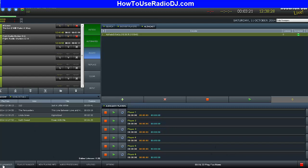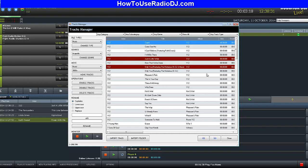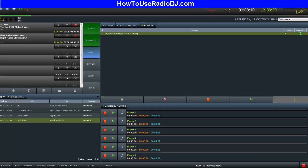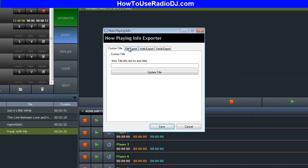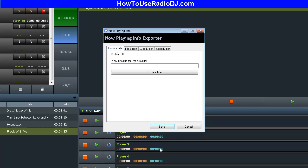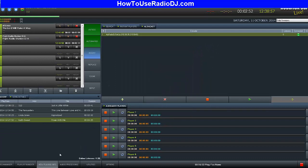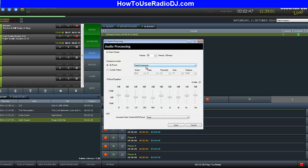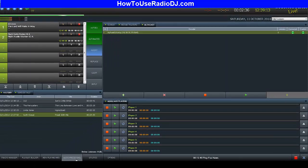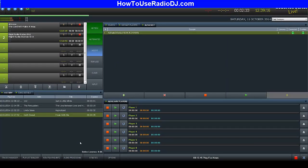Last but not least, at the bottom you have the track manager — this allows you to load in tracks, change tracks, move them around. You have a playlist builder to build different playlists. Now Playing Info helps with displaying information on your website and doing custom titles. Audio processing deals with your compressor, equalizer, and automatic gain control so you can get a good sound. Another beautiful thing: you can use VST plugins with this program — it's a little workaround but it can be done.